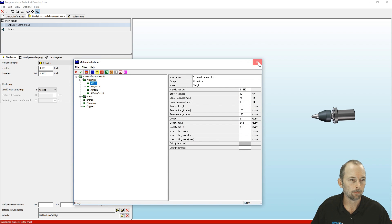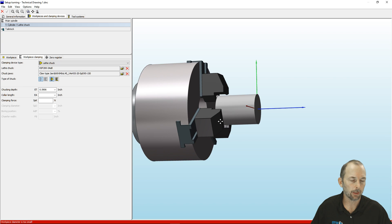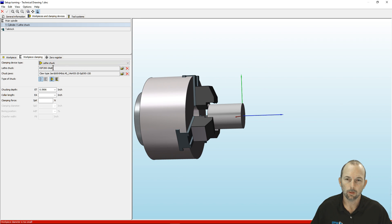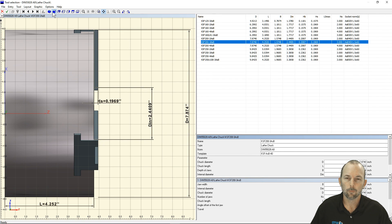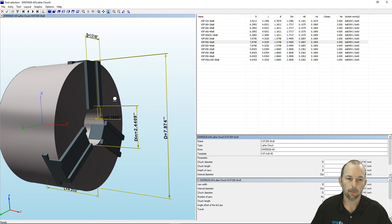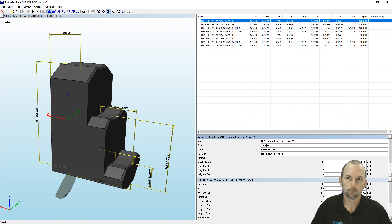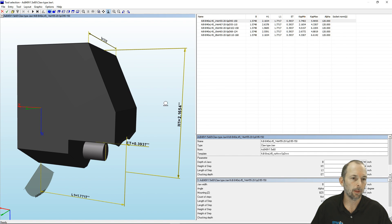We're getting an alarm — the simulation will tell you if you have an issue with your work holding. It's saying the work piece diameter is too small. We can't close the jaws enough to clamp on this material. We're going to leave the lathe chuck as-is — if I wanted to change it to a collet, face driver, or different jaw count I could, but we'll leave the eight inch chuck. We just need to go into our chuck jaws and change them.